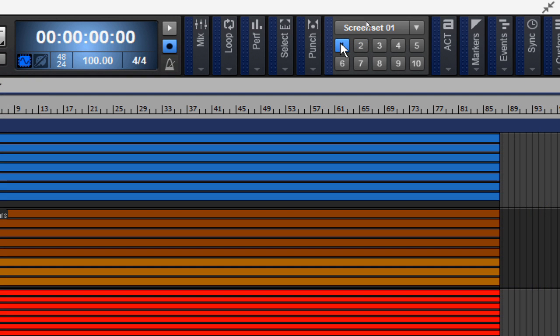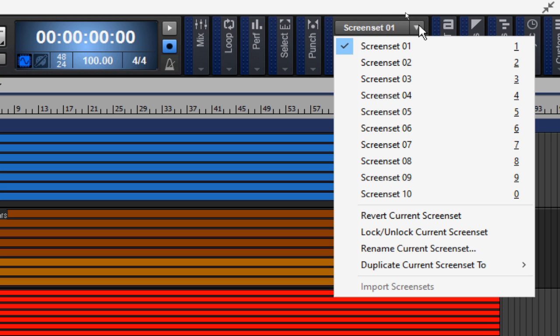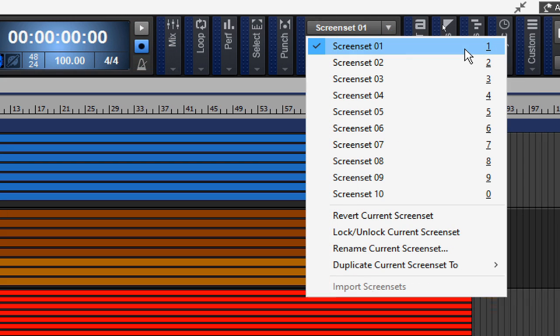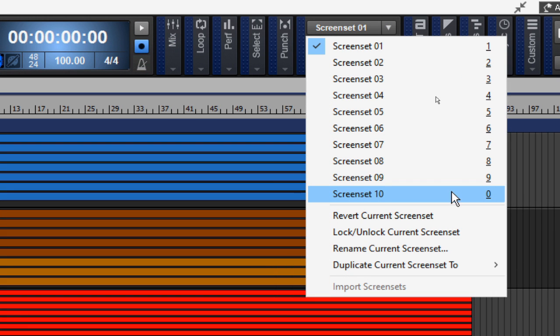The screen sets module in the control bar contains the following controls. It has the screen set menu, which is found here, and this menu lets you select, revert, lock, rename, duplicate, and even import screen sets. You'll see here a list from one to 10, which gives the varying screen sets that you have already selected and set up.